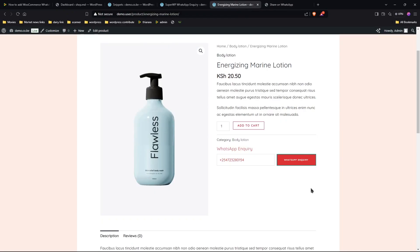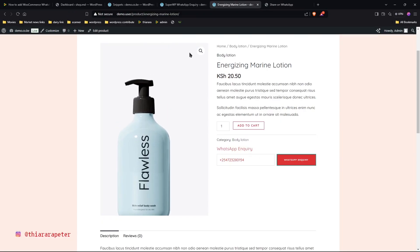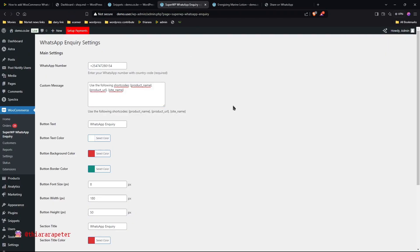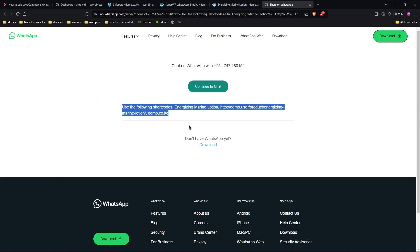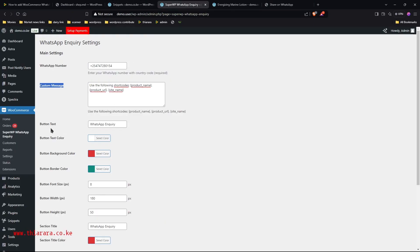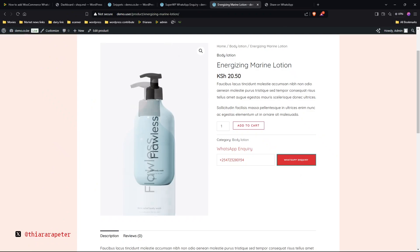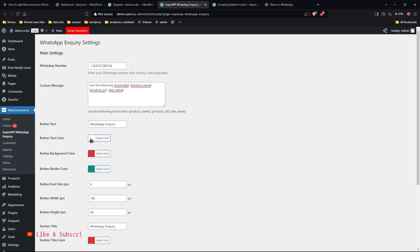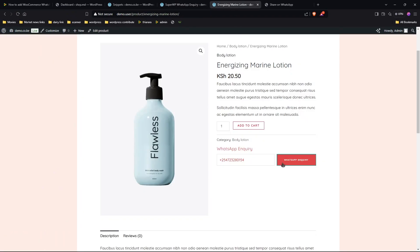You can also customize the settings — the button text and more. I've included the settings here: you have the WhatsApp number, the custom message that will be sent to WhatsApp, and you can change the button text. There's also text color and other button customizations you can see from there.